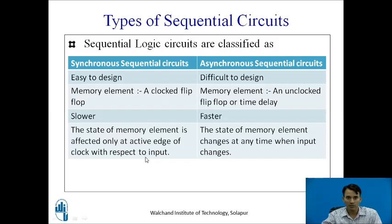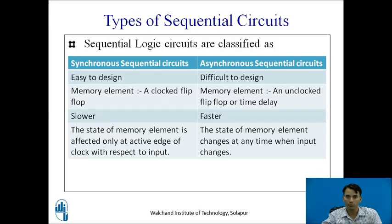Synchronous sequential circuits are slower because output is produced only when the clock is present. Asynchronous sequential circuits are faster because they use latches which do not depend on a particular clock. Another difference: in synchronous sequential circuits, the state of the memory element is affected only at the active edge of the clock with respect to input, whereas in asynchronous sequential circuits, the state of the memory element changes at any time when input is present.